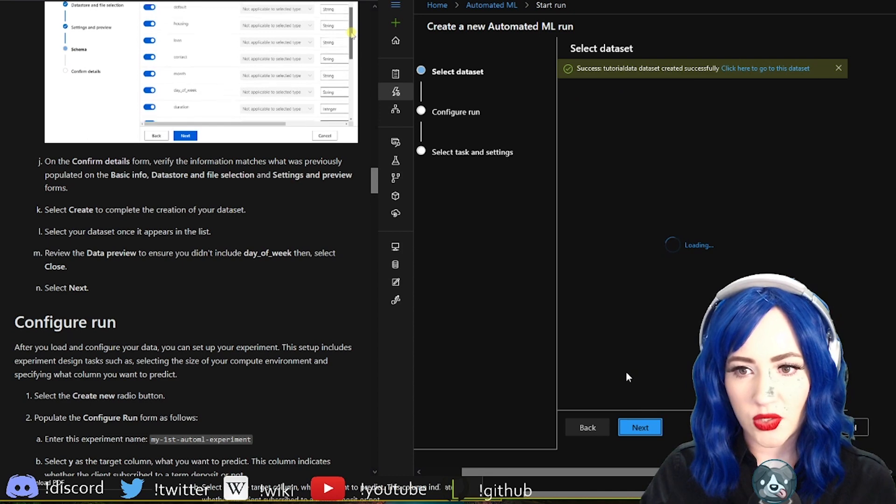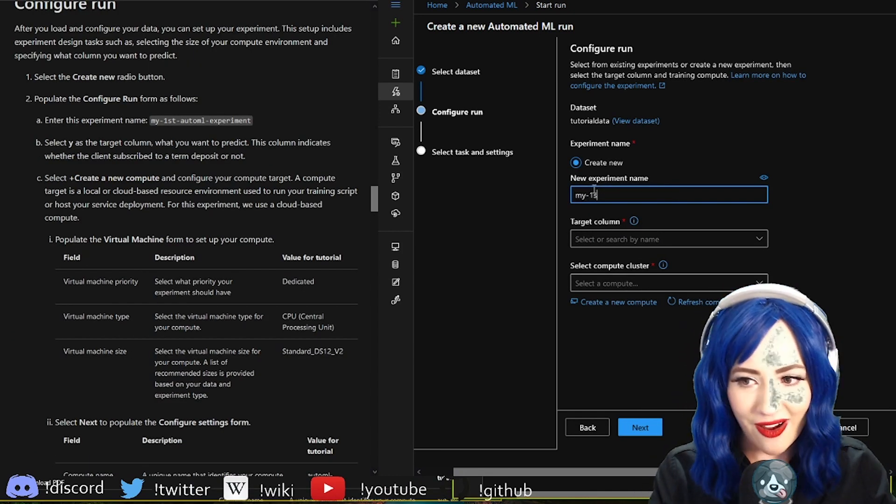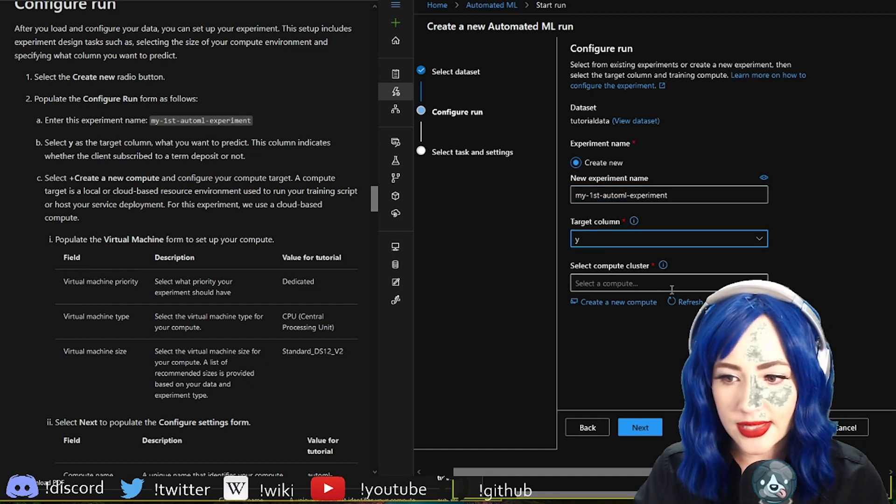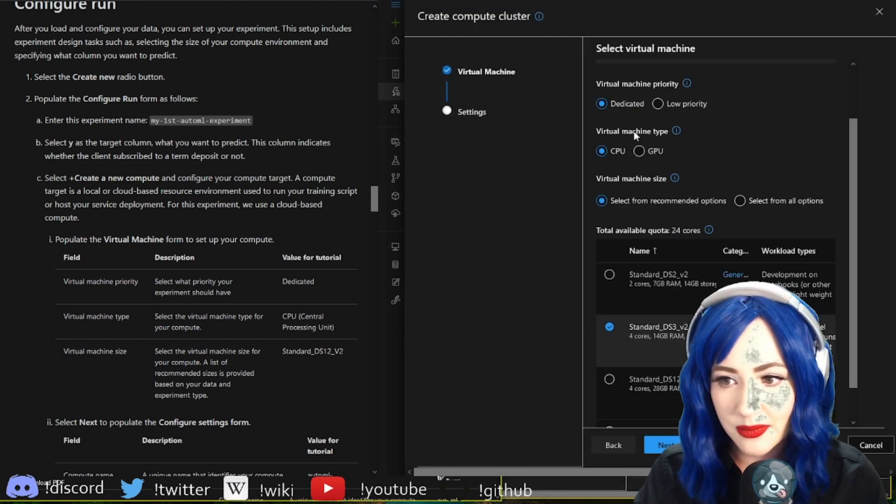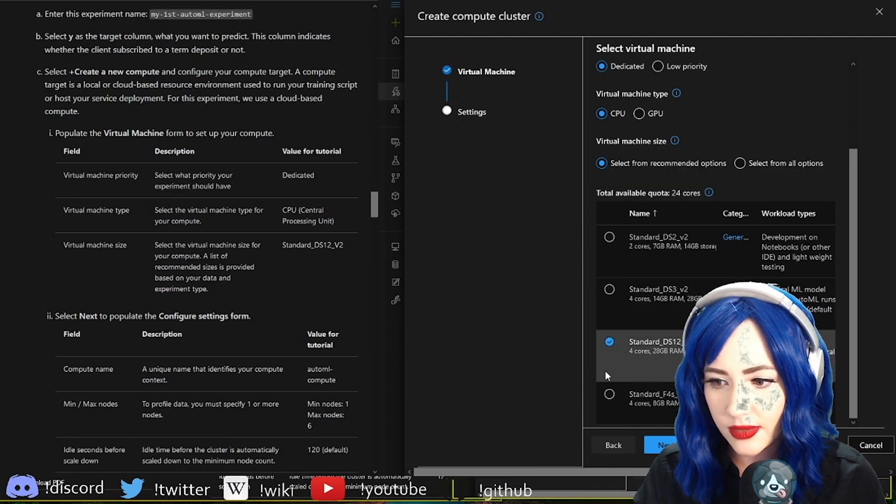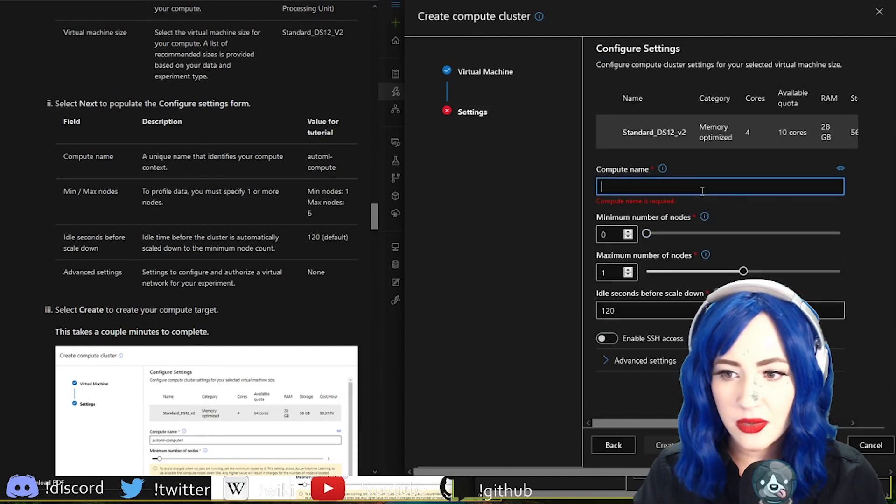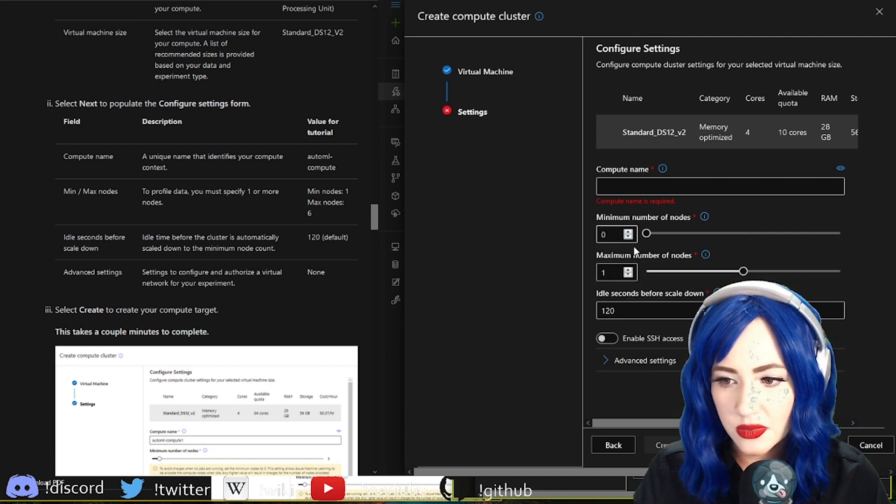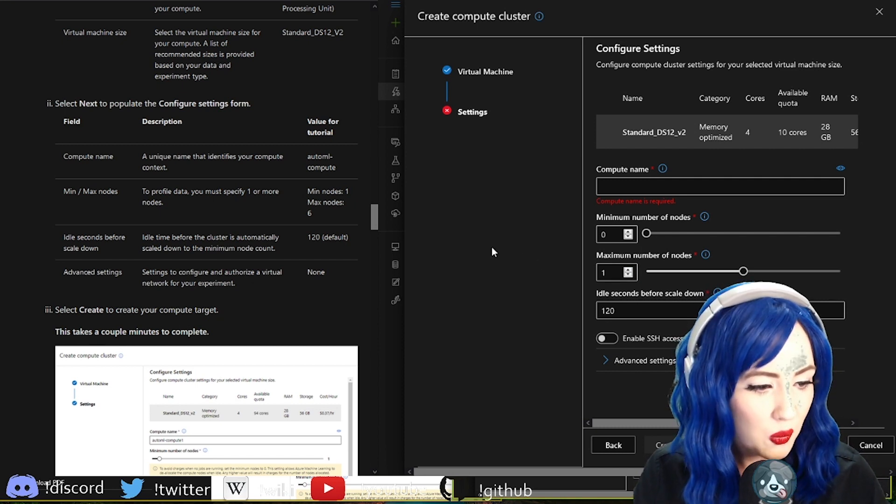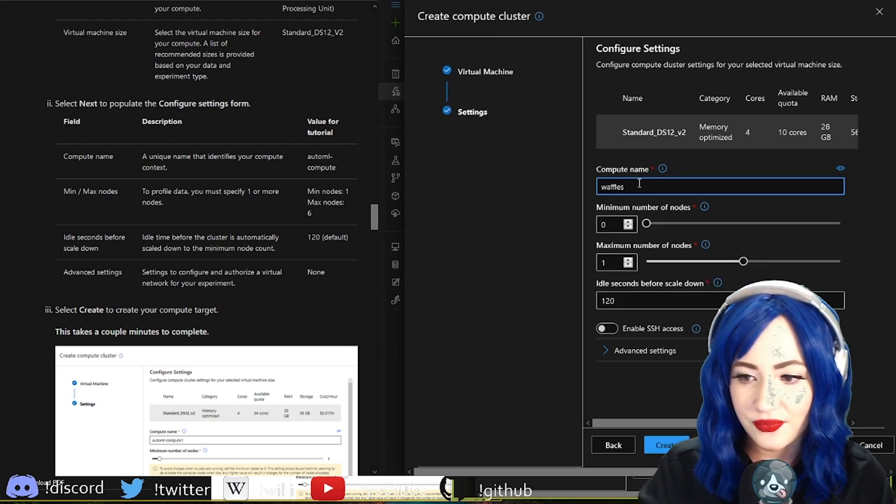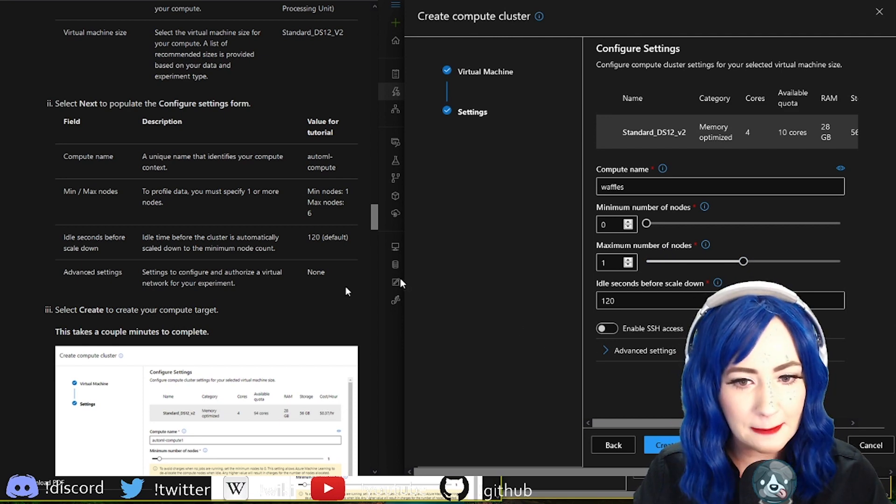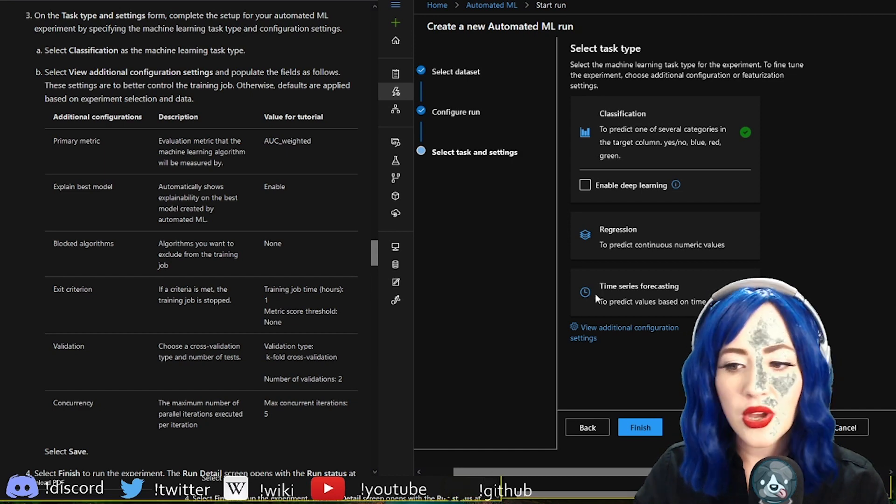We have our data now. Next. No data set is required. Enter new experiment. Here's our my first auto ML experiment. Select a compute cluster. Create new compute. Virtual machine type CPU, that's fine. Select from recommended options. Next, compute name. What should we name our compute? Waffles. I love that. Waffles is our compute.